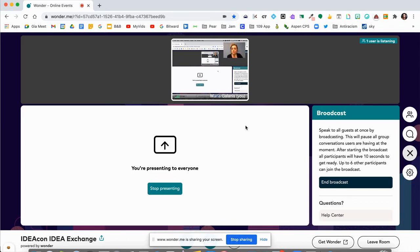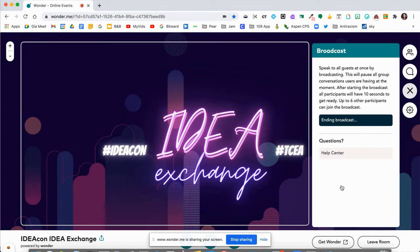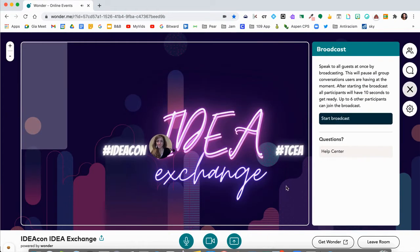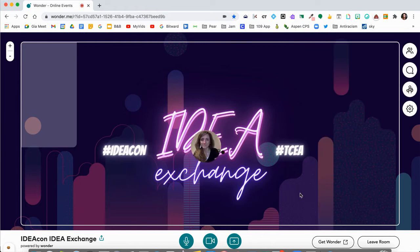Once you are done with your broadcast or your presentation, you're going to go over here and select end broadcast. And now you are back in the room with the other individuals.